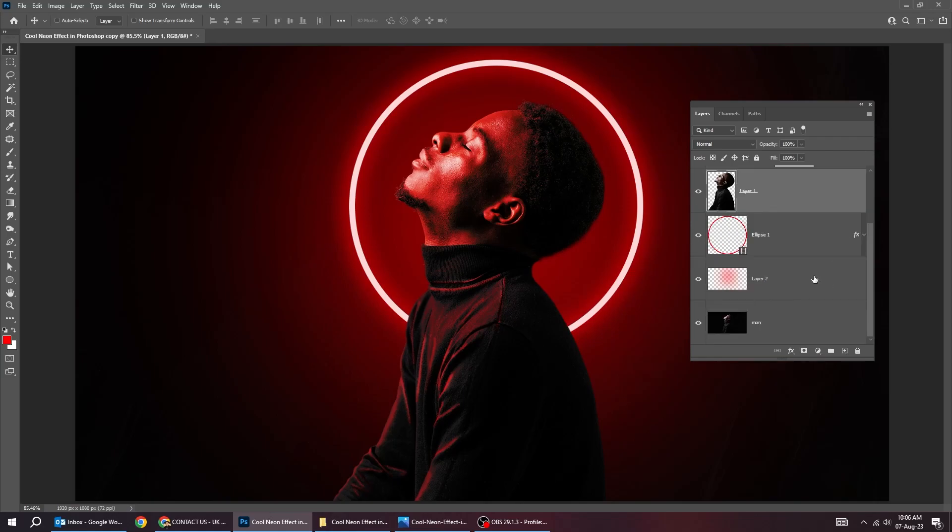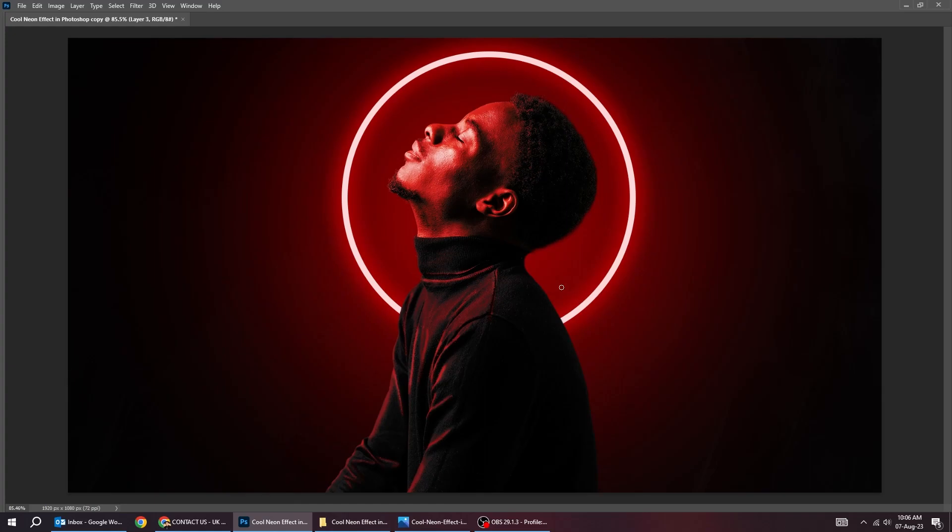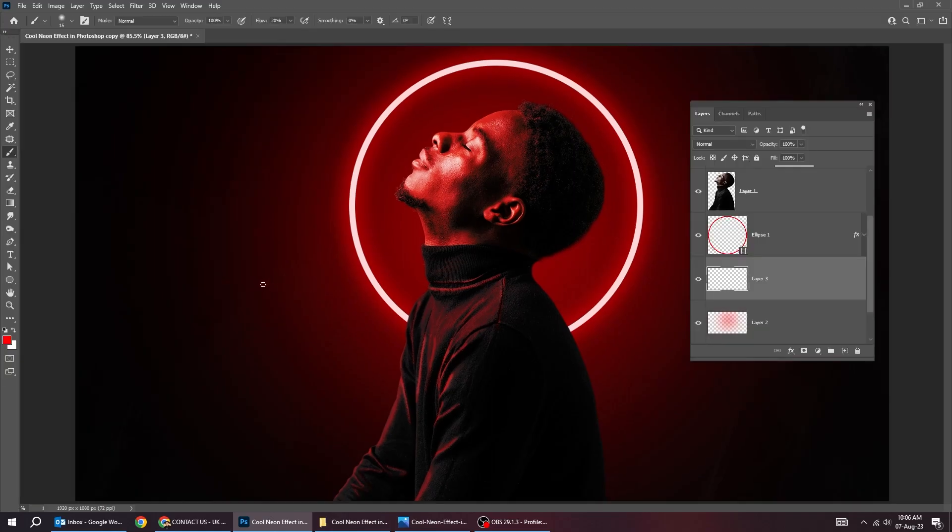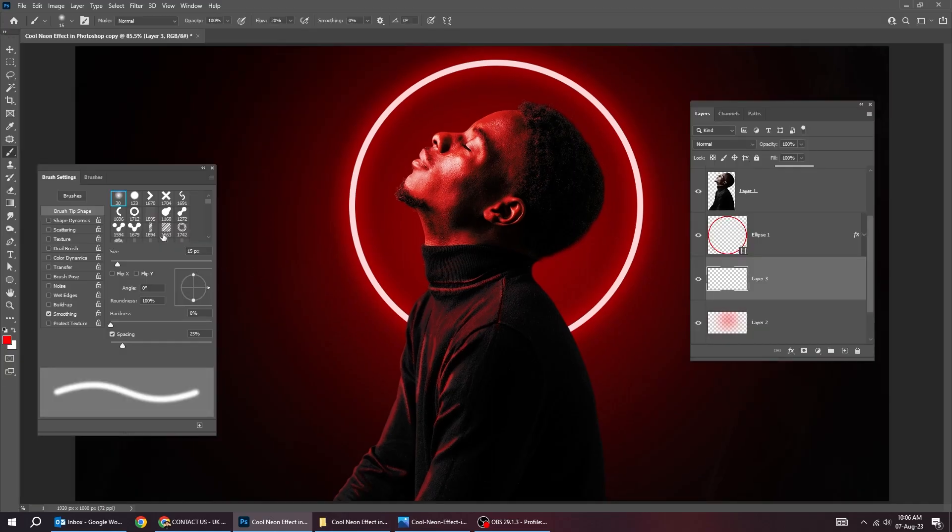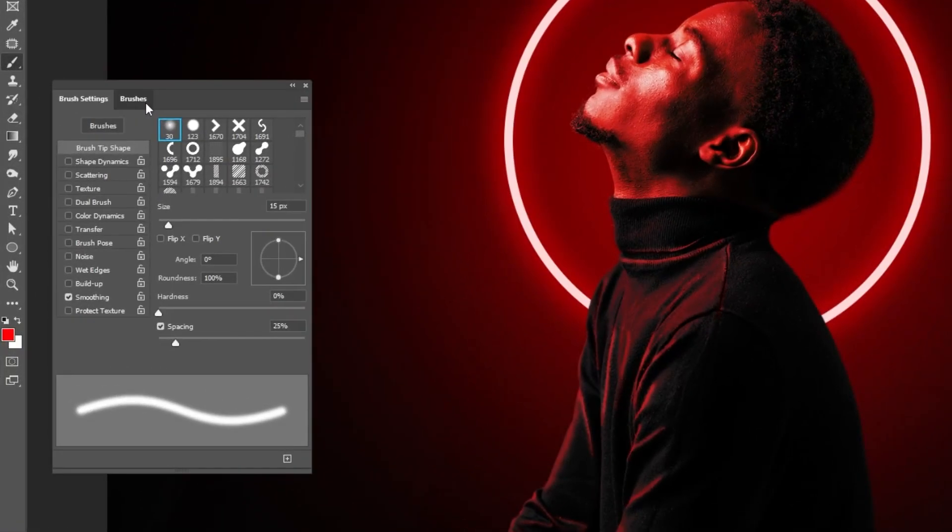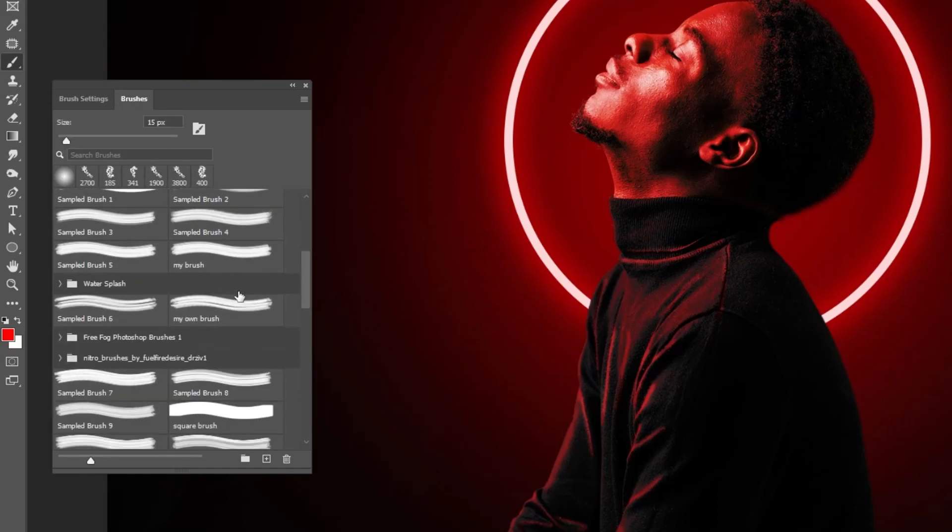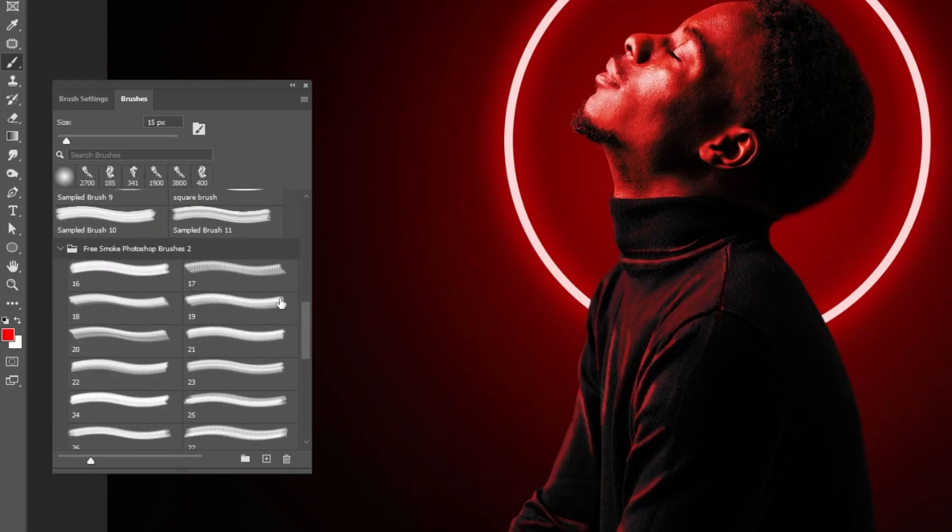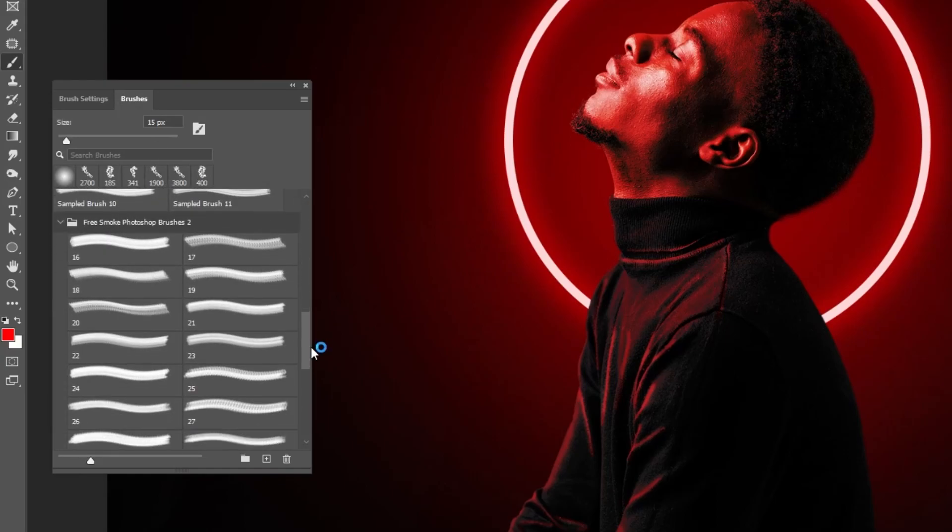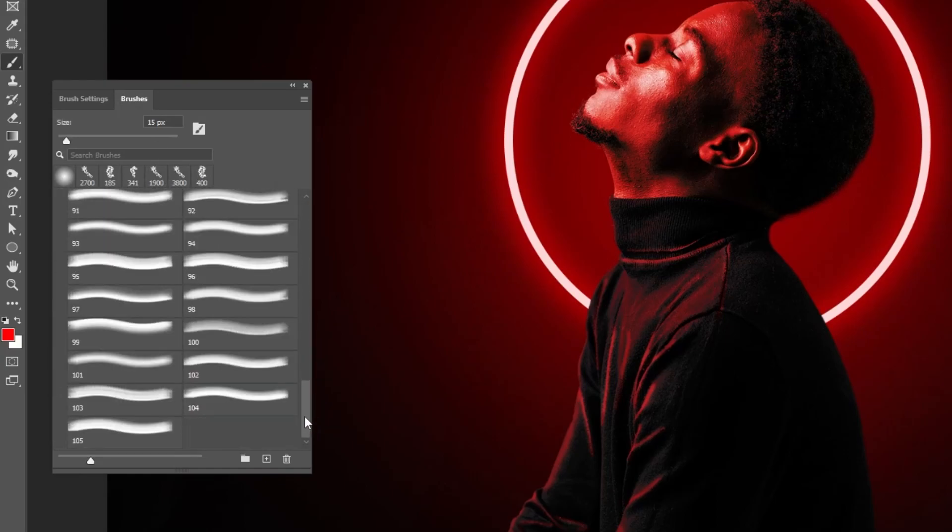Now, choose this layer. Create a new layer. Choose the brush tool. You can download this brush, this smoke brush, from the description below.